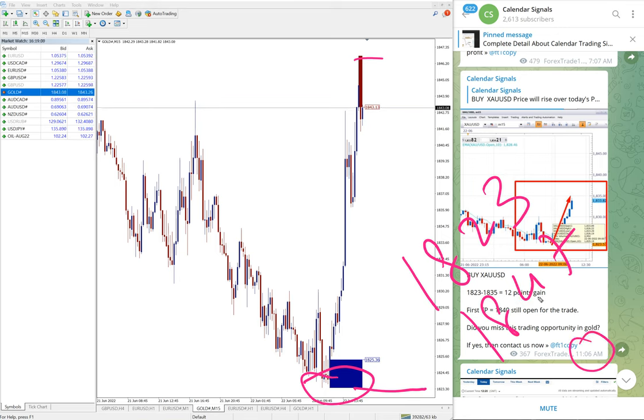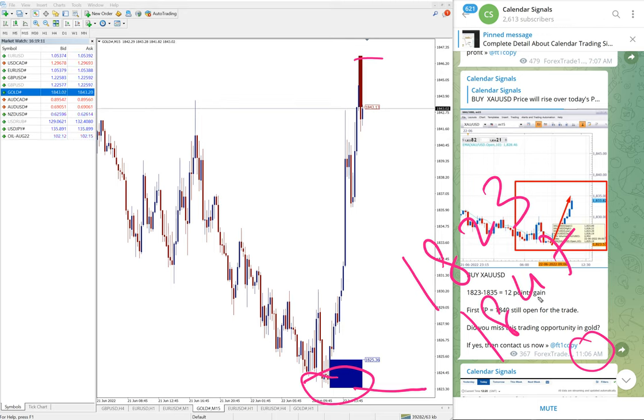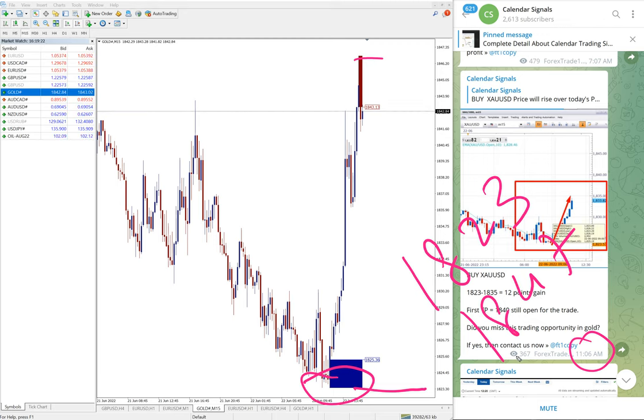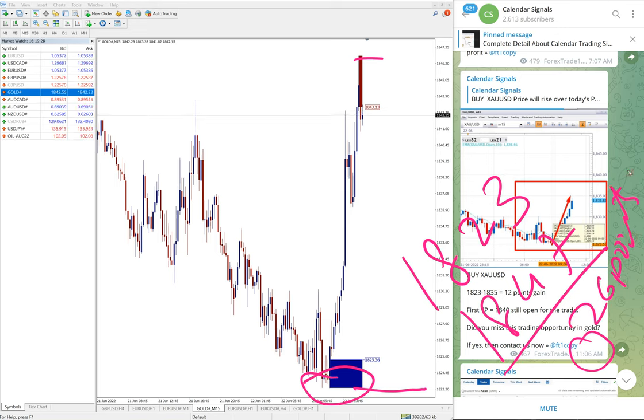At that time high target was 1835 and that is why we mentioned 12 points gain. It further moved up, 1847 it went. So it further moved 14 points, so 26 points gain on XAU/USD gold. Huge profit on gold.